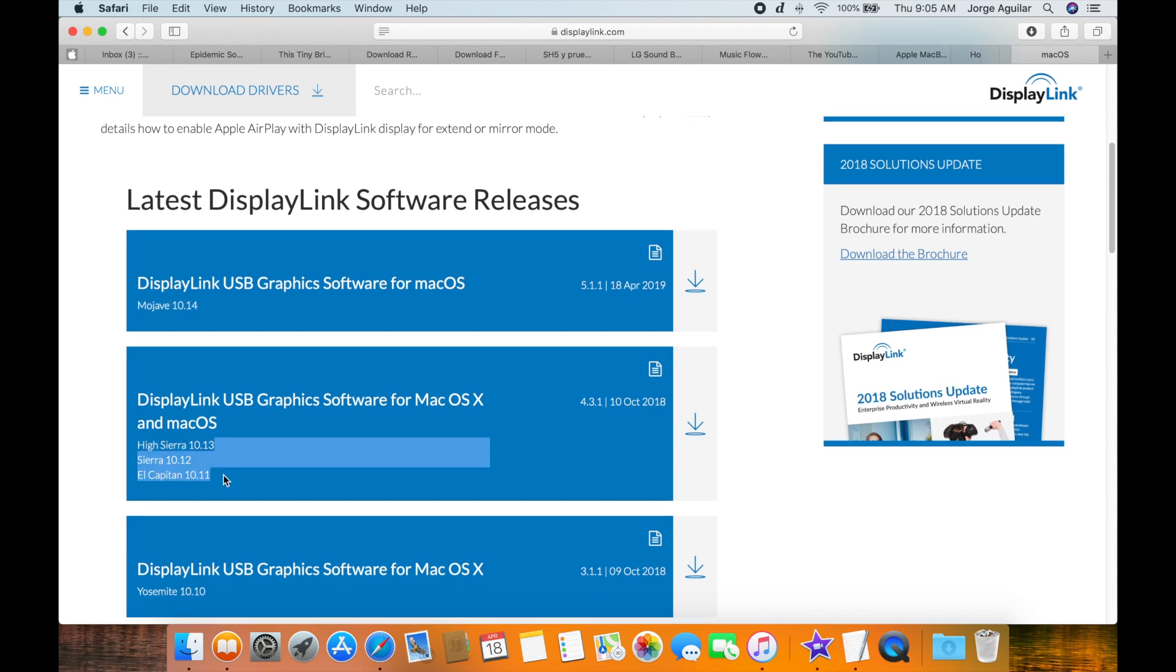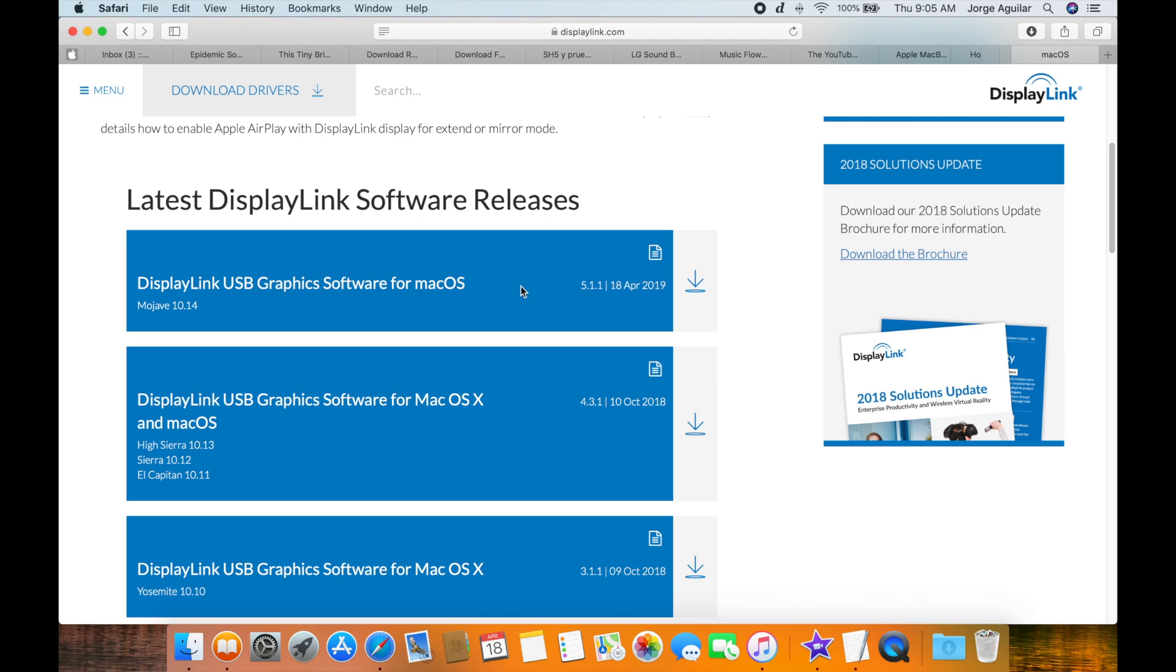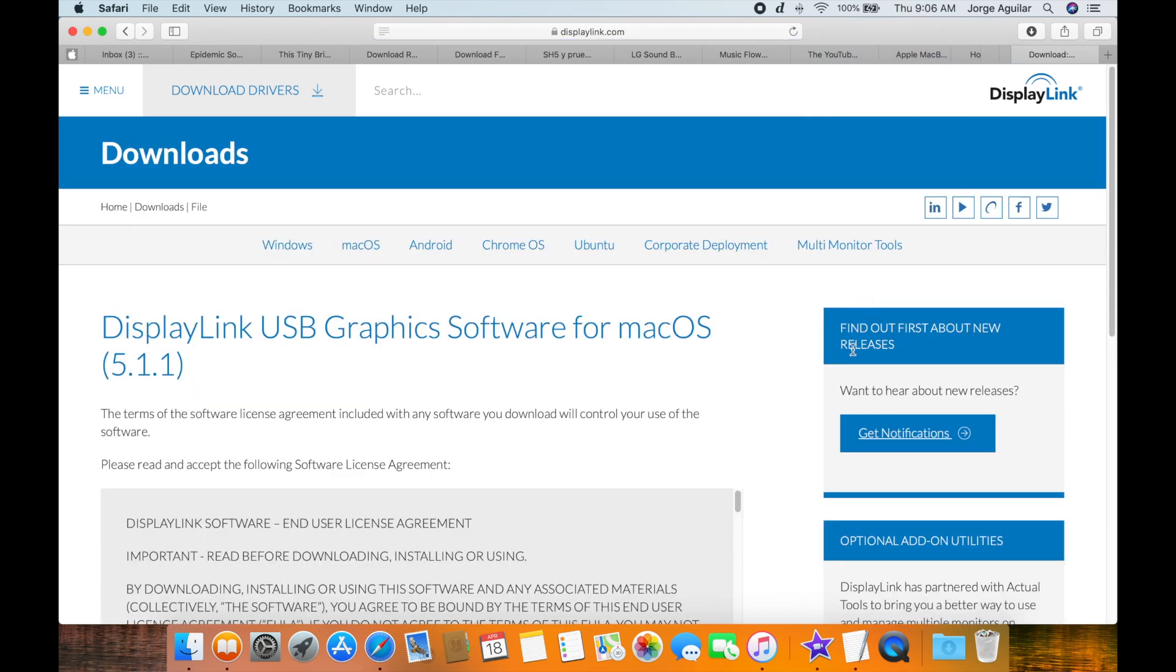In my case, macOS Mojave. Accept the license agreement and download the software.